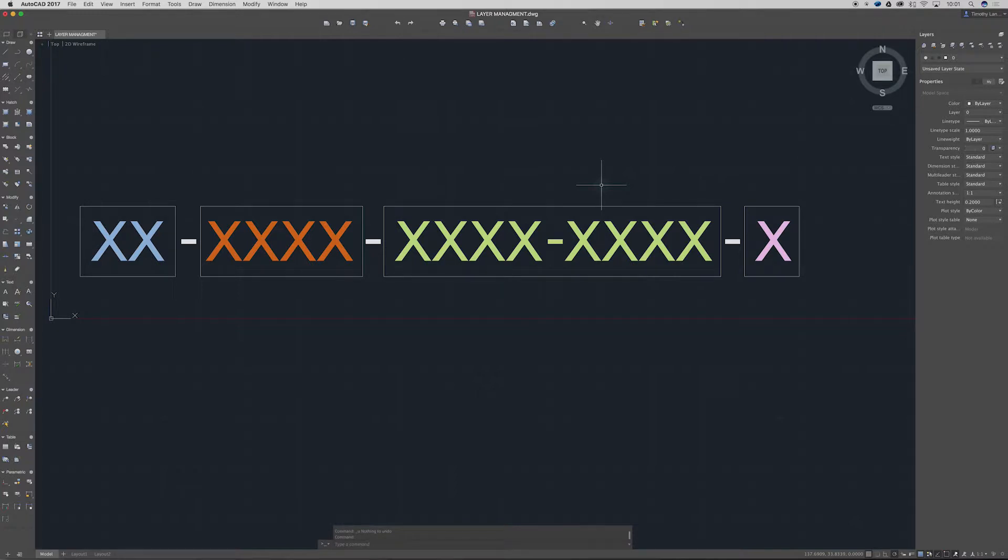Obviously as layers and files get bigger and bigger, a good layer management system is really needed and I found this out firsthand recently. So I thought I'd show you guys after a little bit of research the kind of layer management system I'm using.